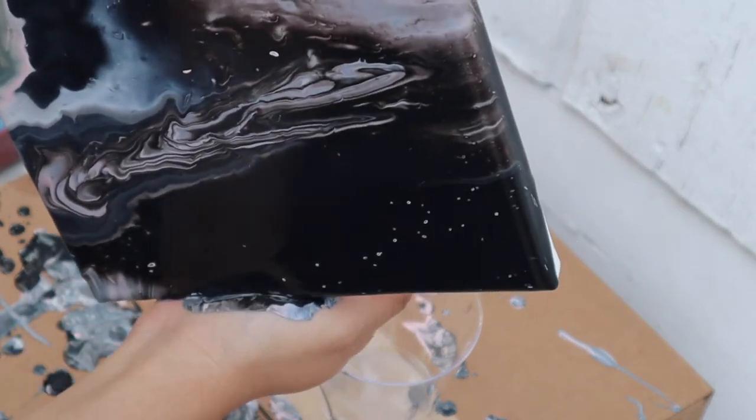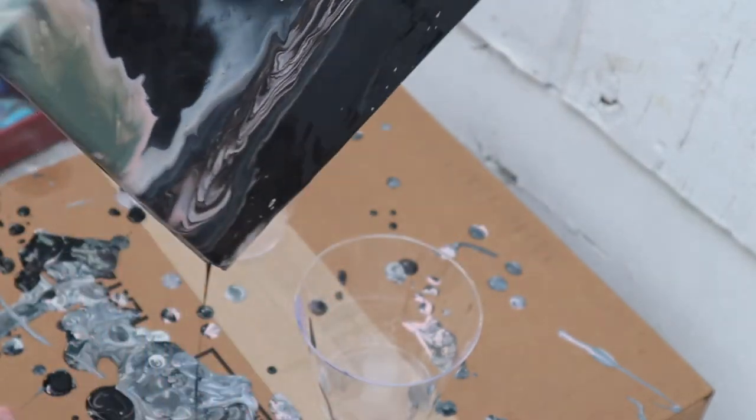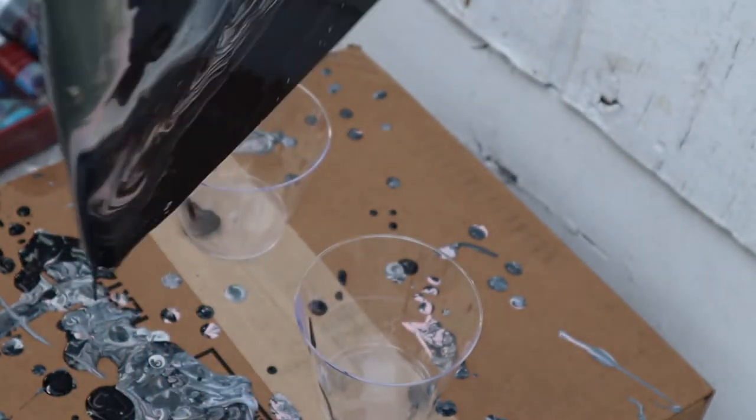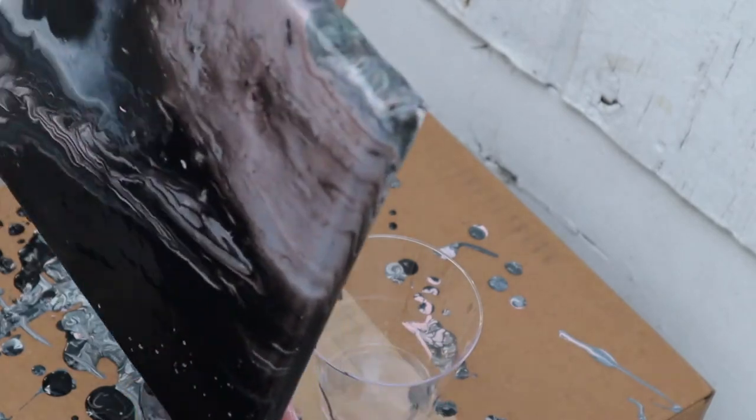There are a lot of air bubbles to this. I'm noticing that. Which, it's kind of giving it like a galaxy Milky Way style.